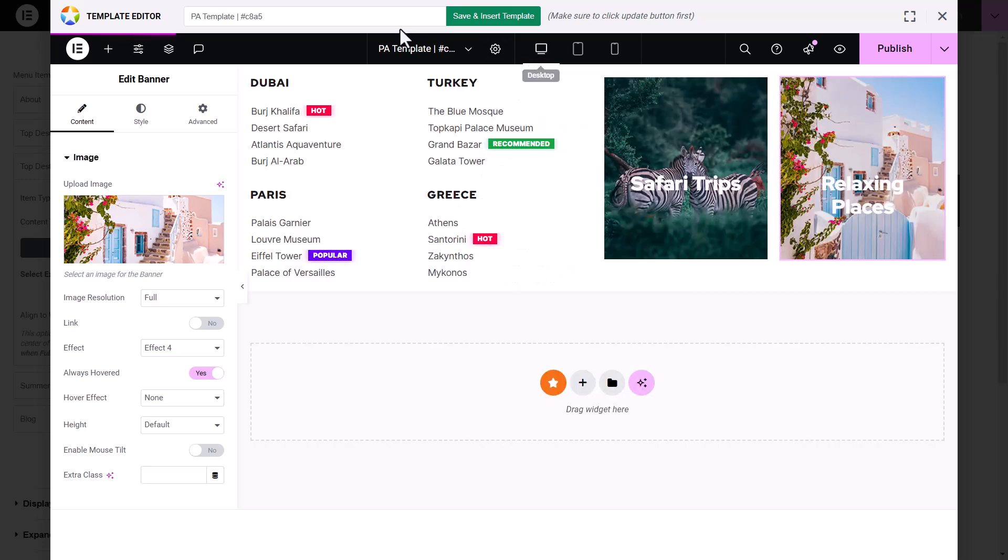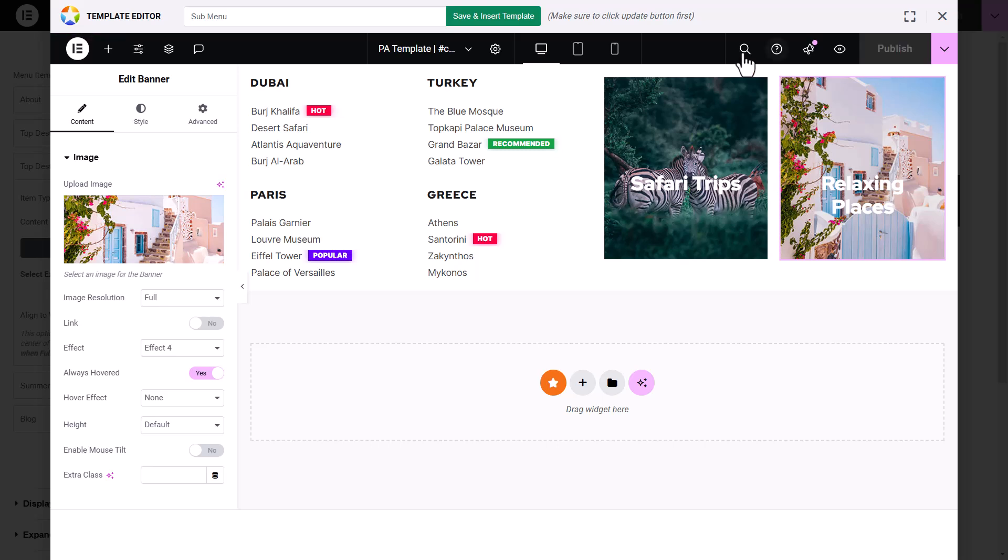Once you have finished designing the submenu, name the template, click Publish, and then save and insert it.